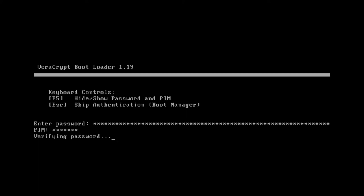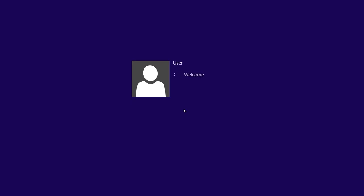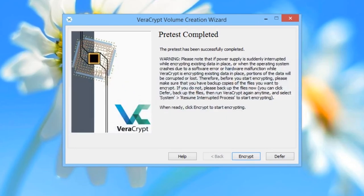The VeriCrypt bootloader will now verify your password, which will take about 10 seconds. If you entered the password correctly, Windows will start to boot. Log in as normal. Once you've booted up, the VeriCrypt window should appear, telling you that the pre-test has been successful and offering you the option to commence the encryption of your system drive. Read the warning in full, and if you are happy to proceed, click Encrypt.